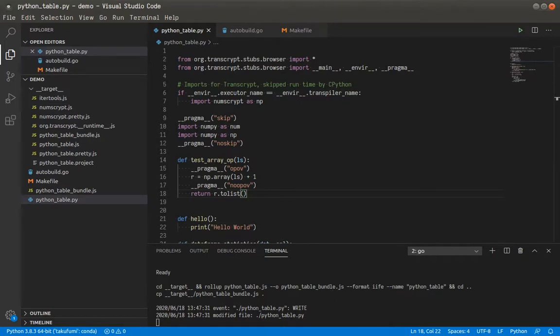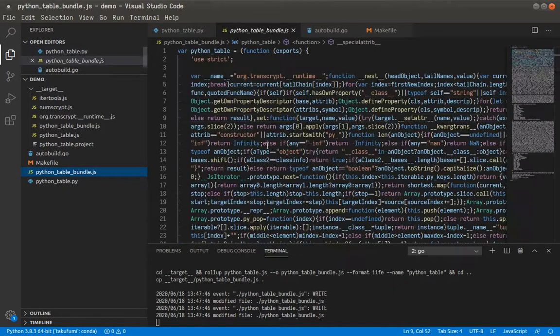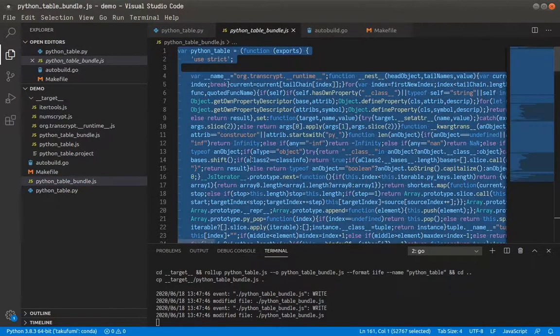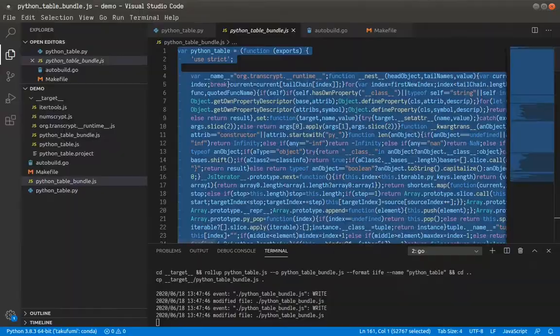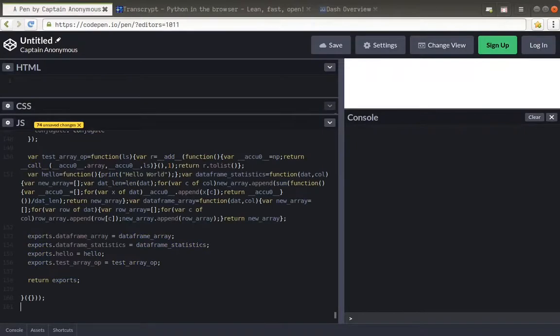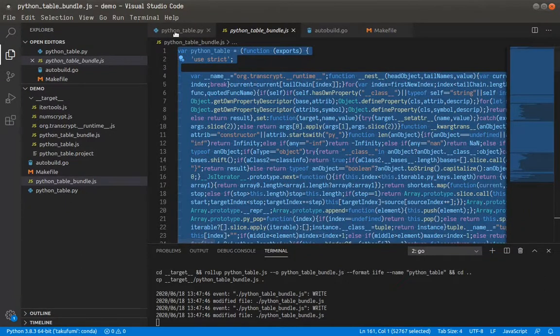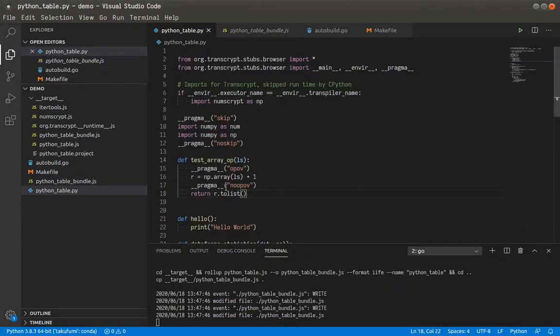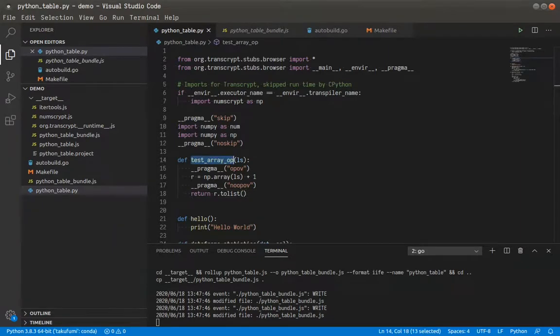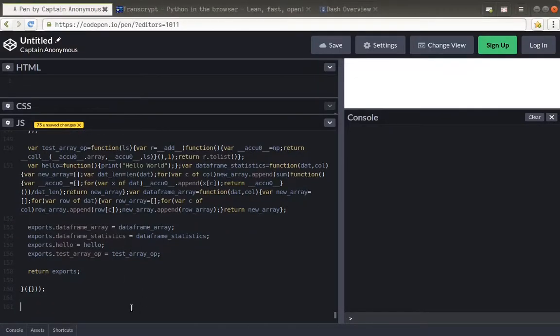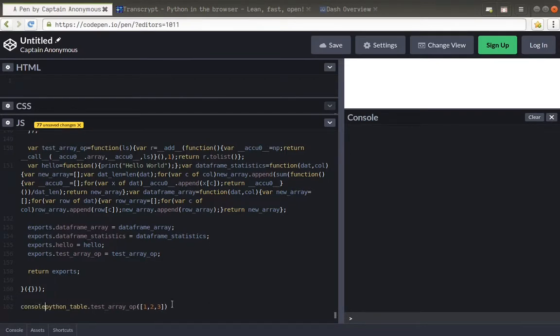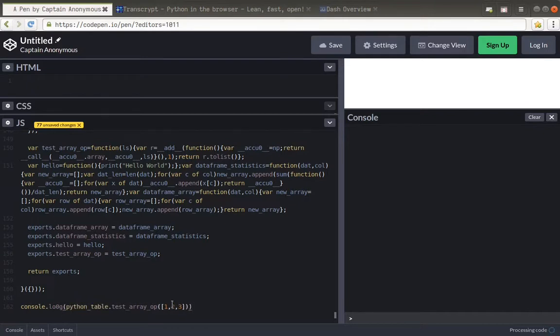So just to show you that this works when this starts and finishes compiling, we can just bring this over to our good friend CodePen and then just run the Python underscore table dot test array operation. And if I put in one, two, three, you should just add one. And that will be a vectorized operation that runs in some kind of NumPy kind of fashion. And that should be console log.